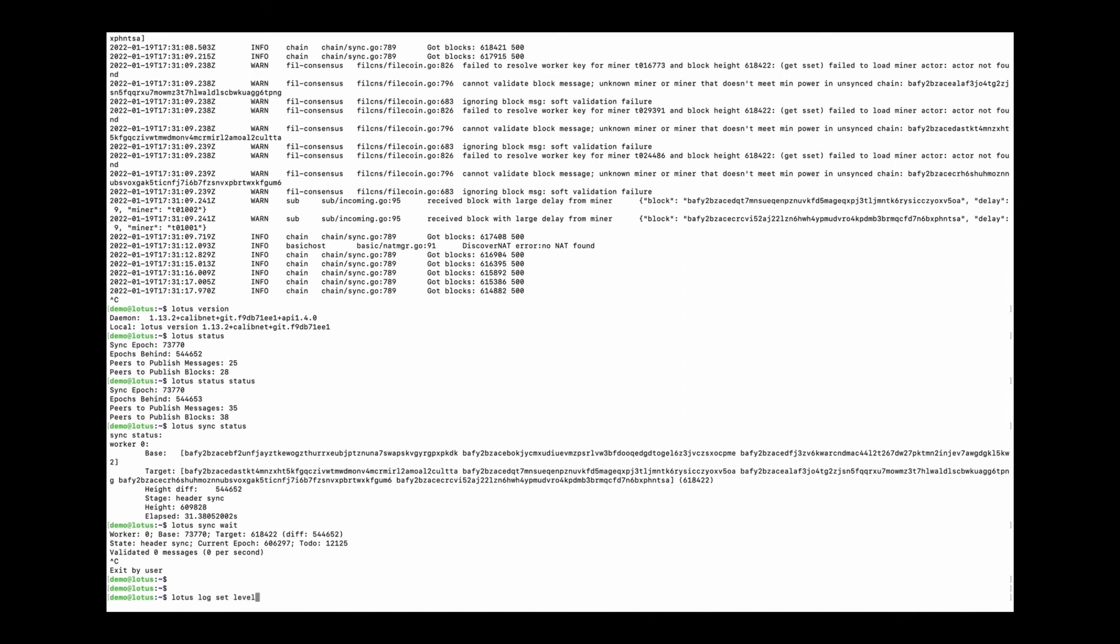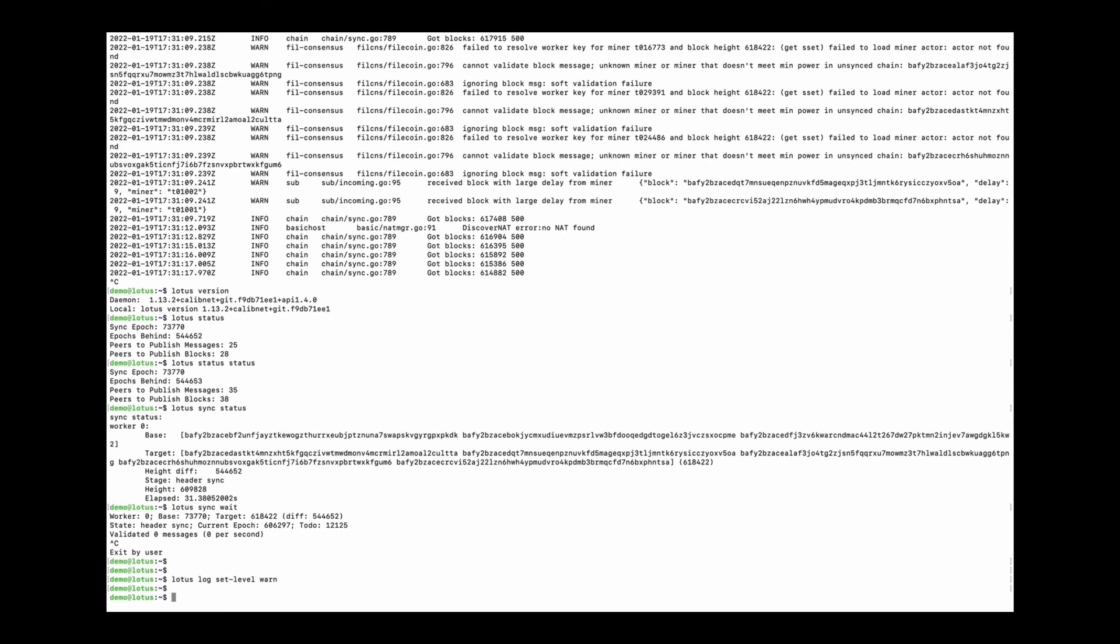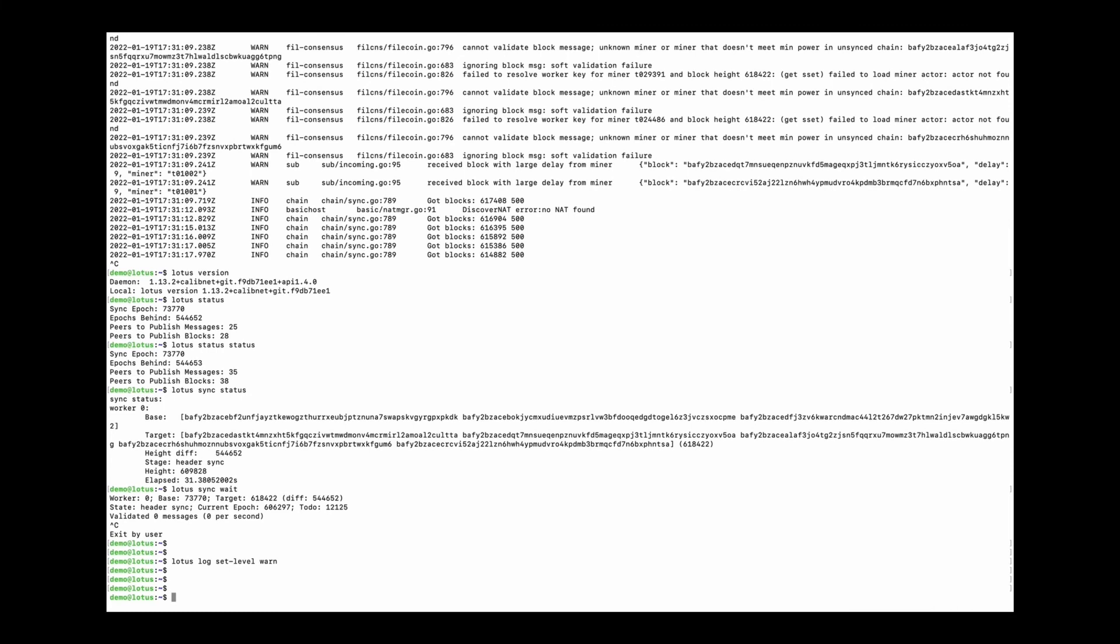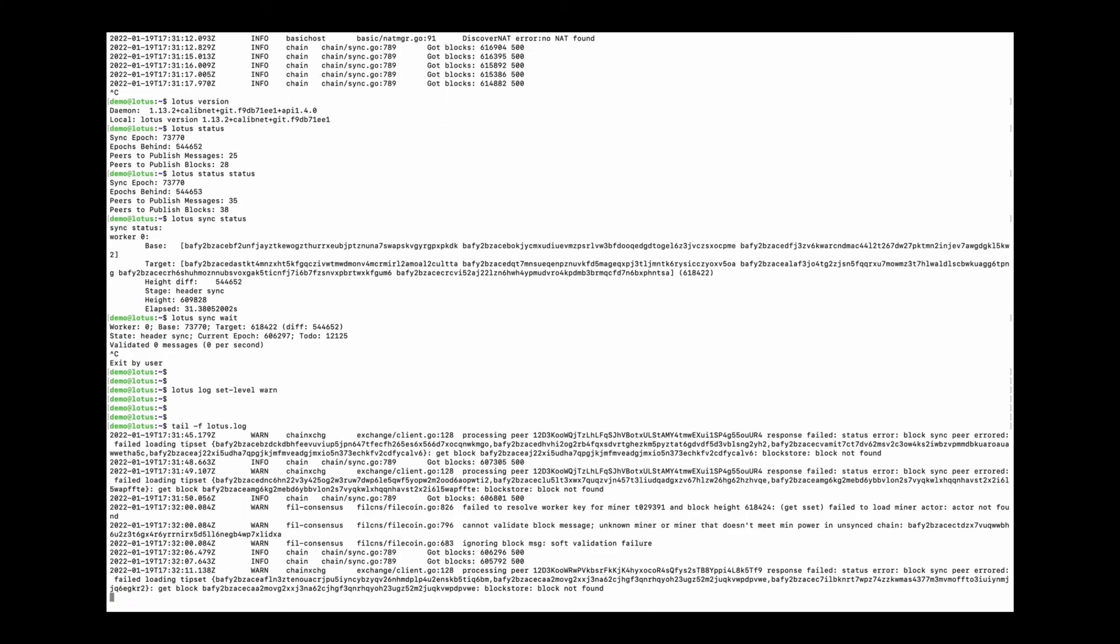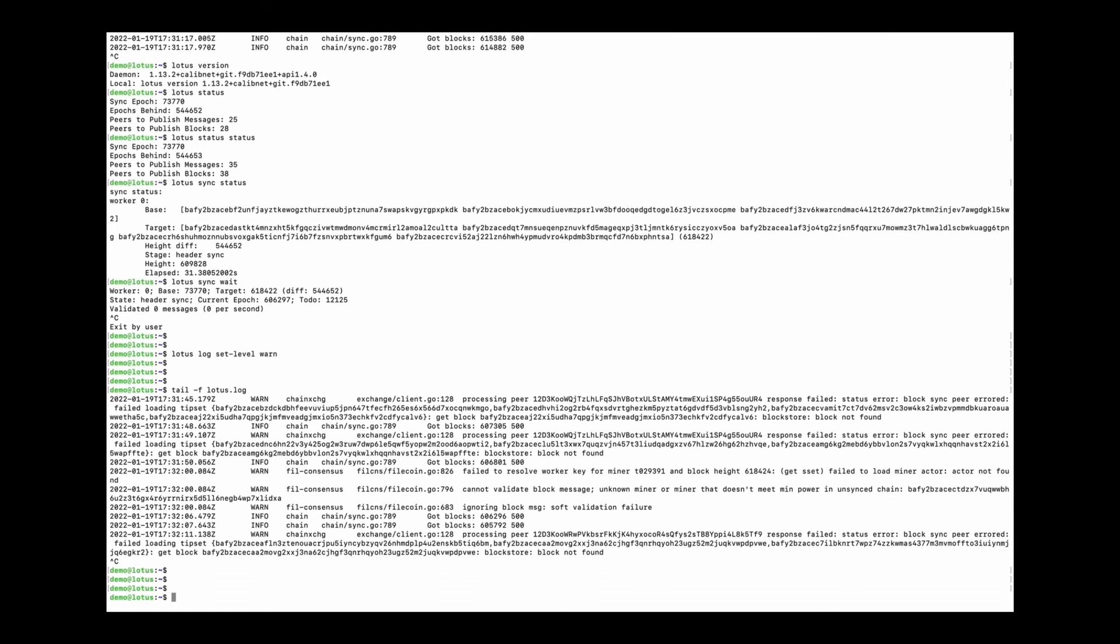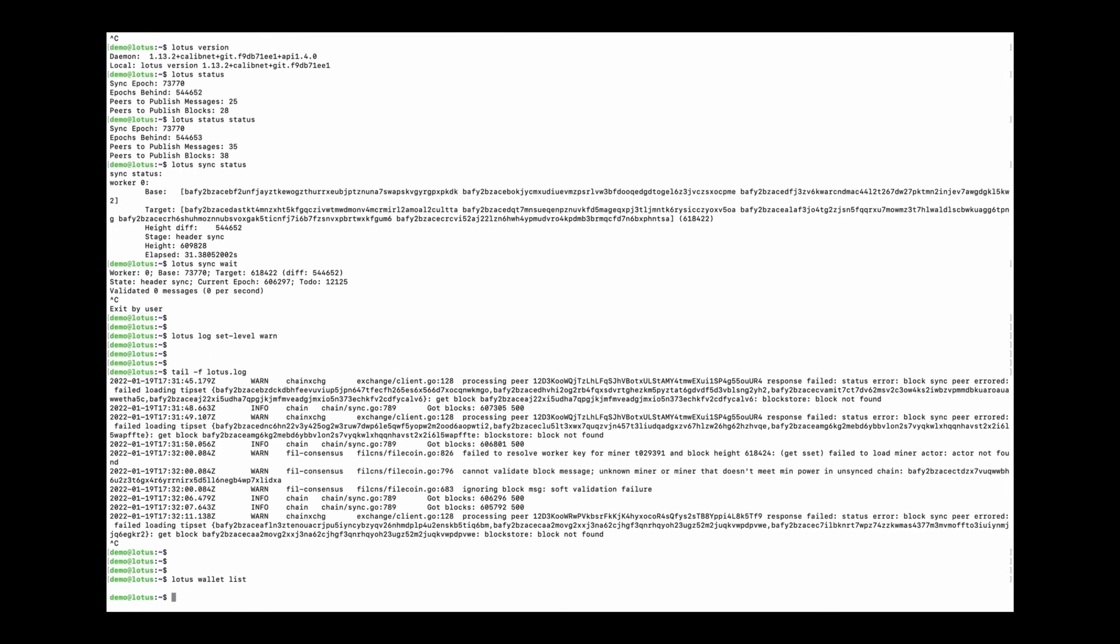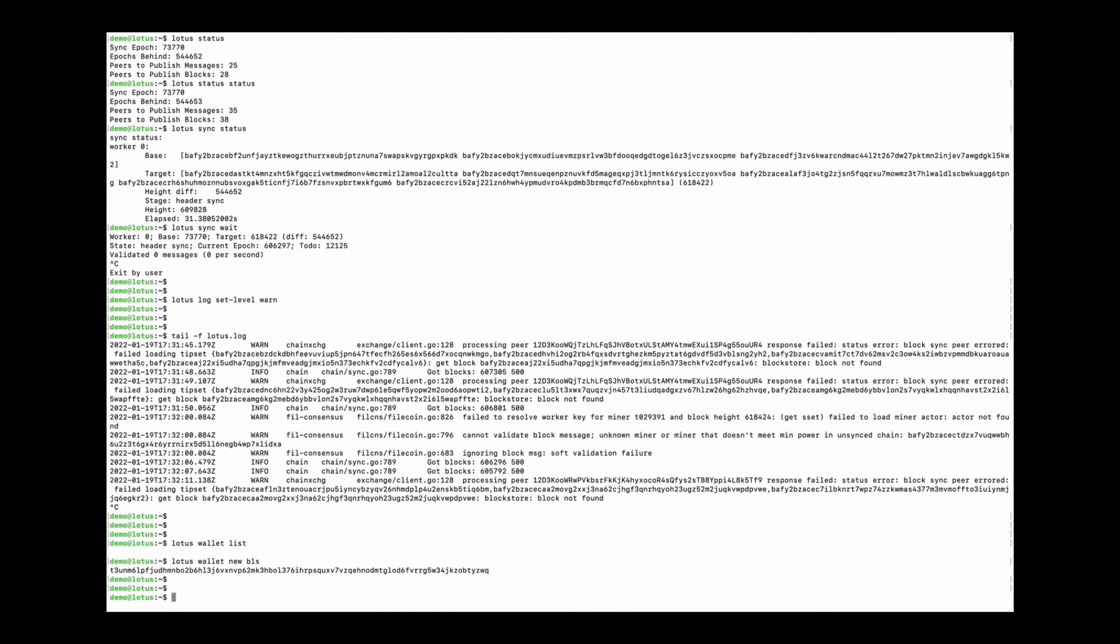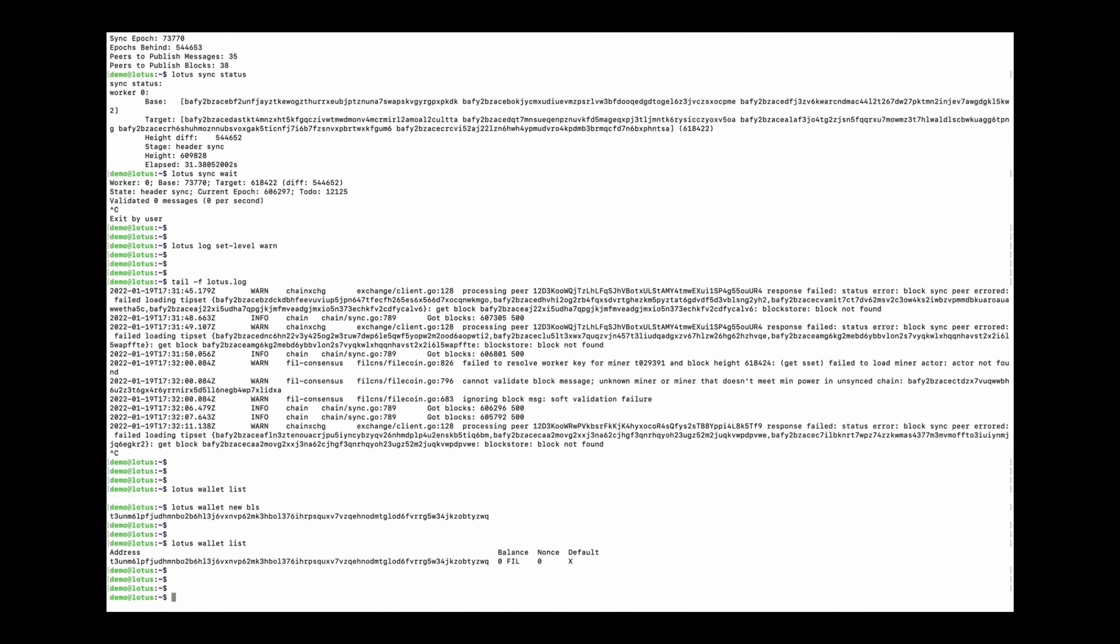Okay, so lotus log command can be used to set the log level. And then the lotus wallet command can deal with the wallets such as list all the wallets, create a new wallet and transfer Filecoin between your wallets.